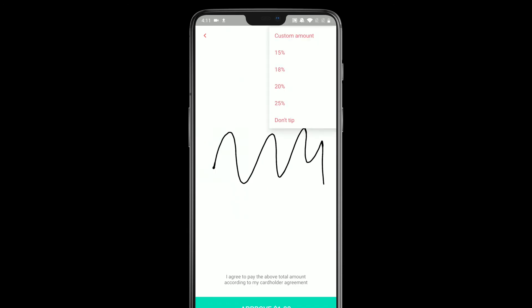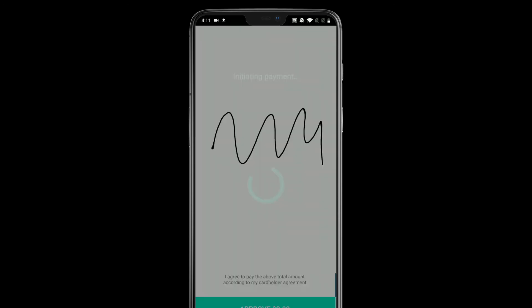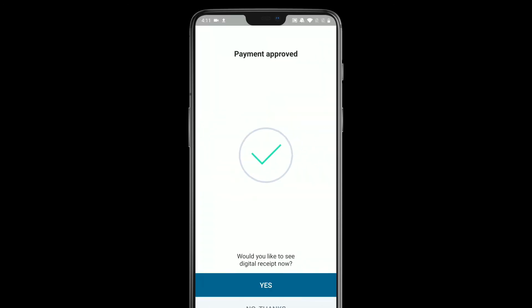The customer can sign, and they can also add a tip if they'd like. I'm going to add a 20% tip, so now I'm up to $1.20. When I hit approve, it's going to actually charge the customer. And there we go — the transaction was approved, and it asked me if I'd like to view the receipt.